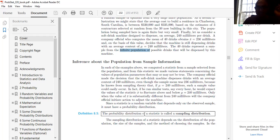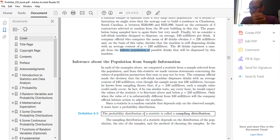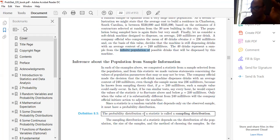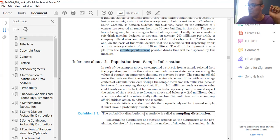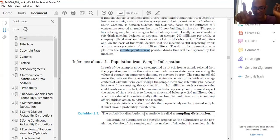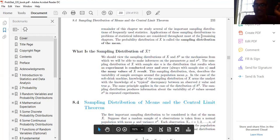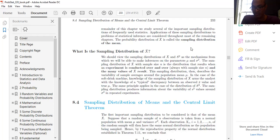The sampling distribution of a statistic depends on: the distribution of the population, the size of the samples, and the method of choosing the sample. The probability distribution of X-bar is called the sampling distribution of the mean, because the mean is denoted by X-bar. The sampling distribution and its mean are mechanisms from which we make inferences about the parameters μ and σ².